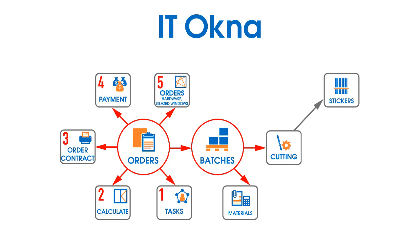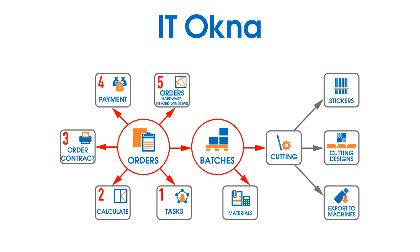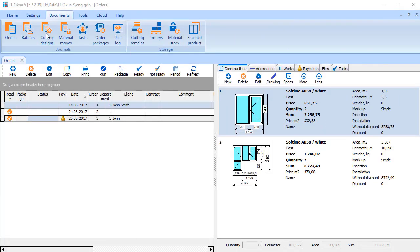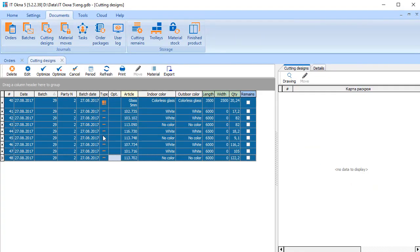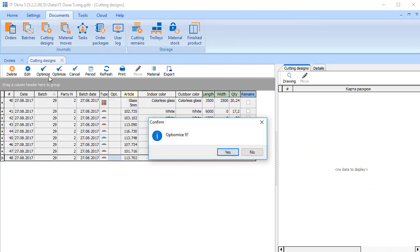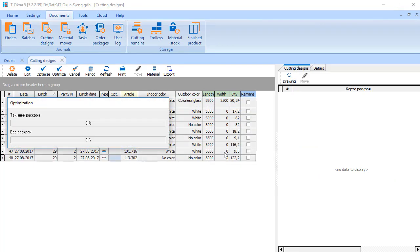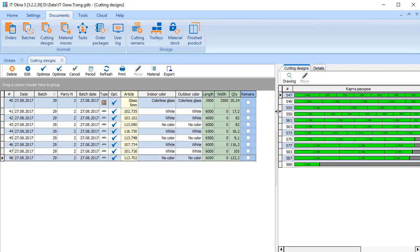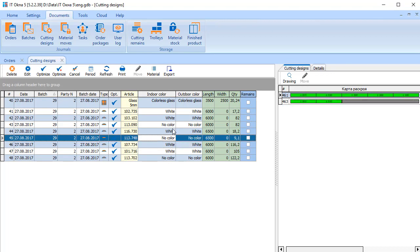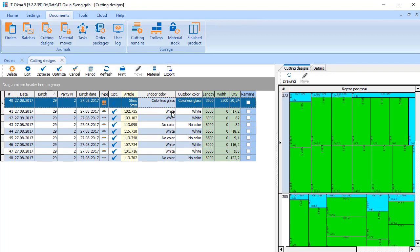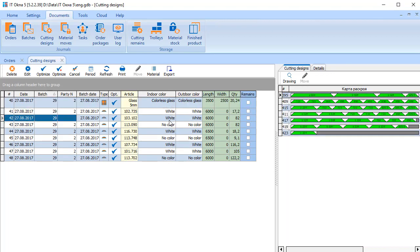This part allows you to optimize the cutting of materials, print the cutting designs, generate and print stickers for workpieces and export ready cutting designs with stickers and calculated operations to automated machines. Let's go to optimize tab. New tasks haven't been optimized yet. Mark the tasks that need to be optimized and click optimize. After optimization, we can see cutting designs of materials. Let's print stickers for workpieces and cutting designs for workshop.